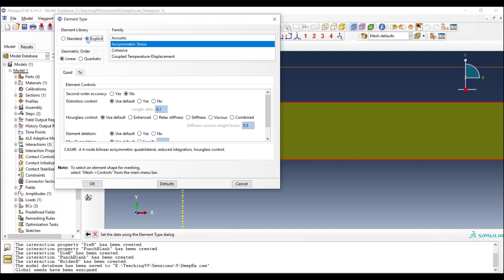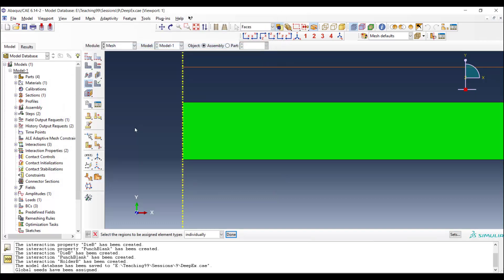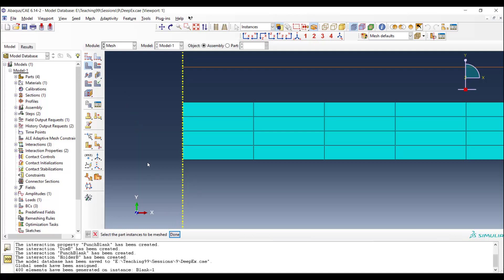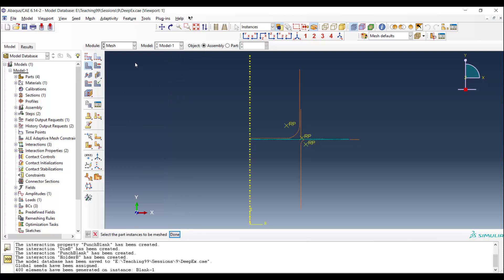Element type is explicit axisymmetric stress. And we use linear elements, which are more suitable for modeling contact. And the settings are done now. And mesh the part. Here is our mesh.